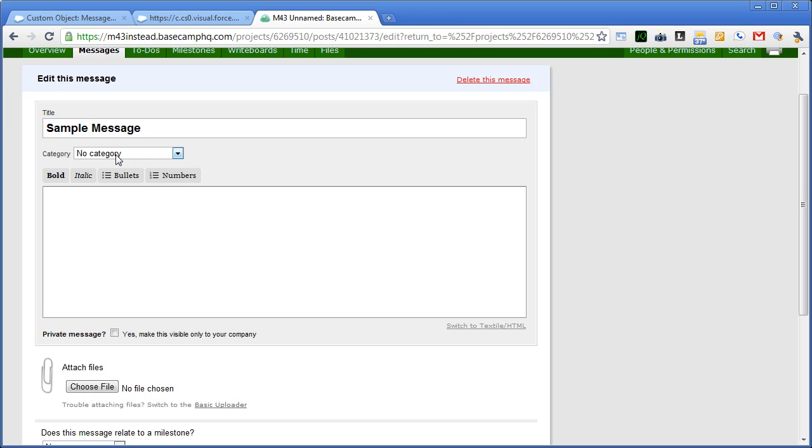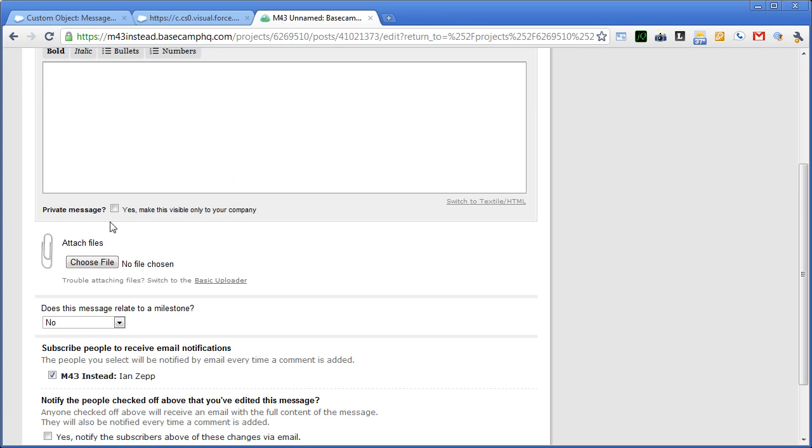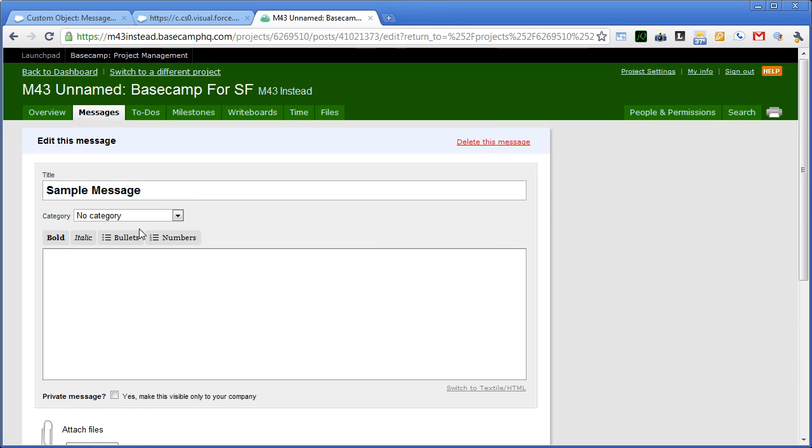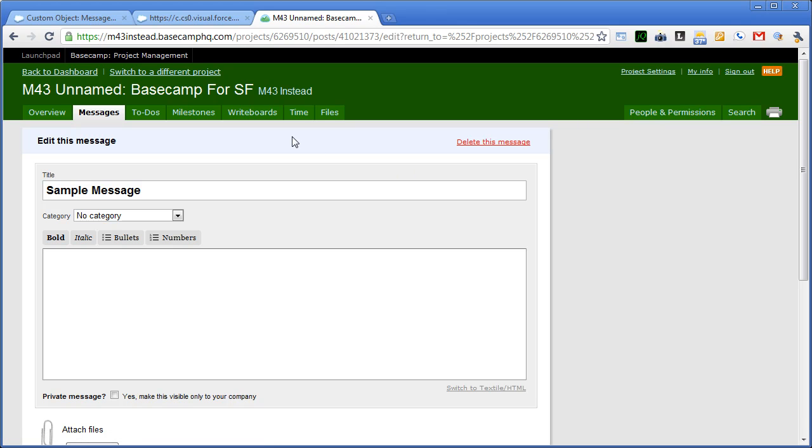So when you're creating a message in Basecamp, you give it a title. You can choose a category. Those categories can be changed by the admin. And then you add a description, which is formattable. As well as you can specify that the message is only visible to your company or not. I'll get into people and permissions and company setup a little bit later.